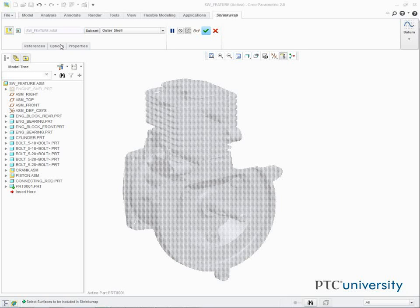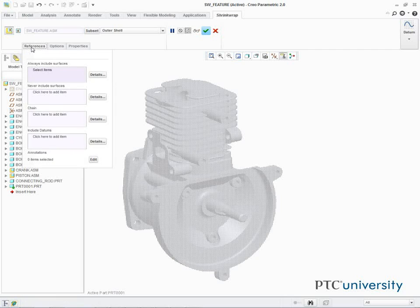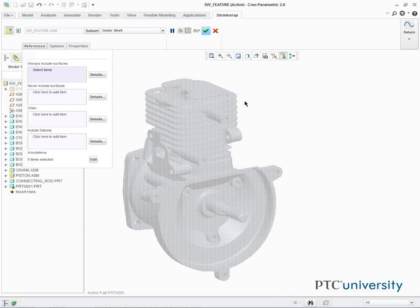Now in the dashboard, we select the References tab, and notice that here you can select Geometry to always include or never include. You can also select Curved Chains and Datum features to include in the feature. In this case, we'll keep all the default settings.